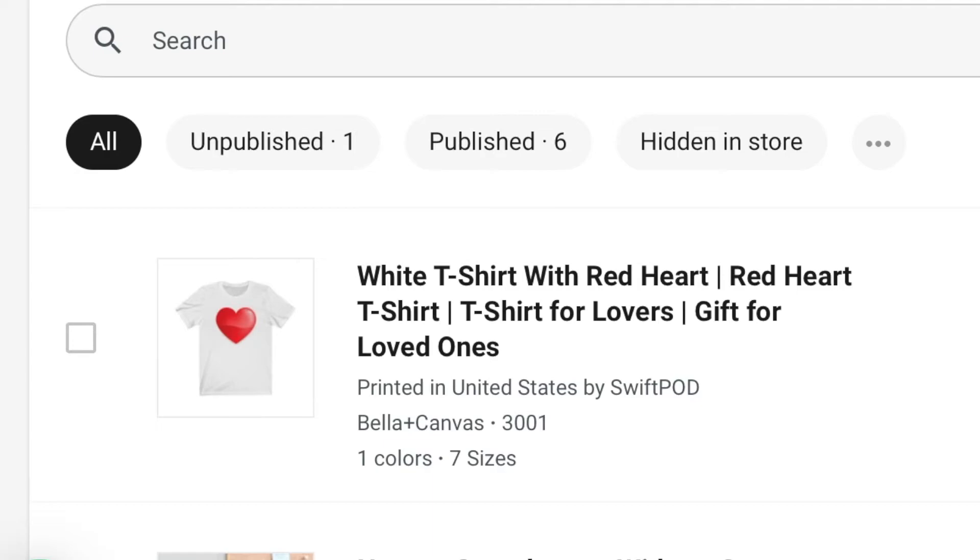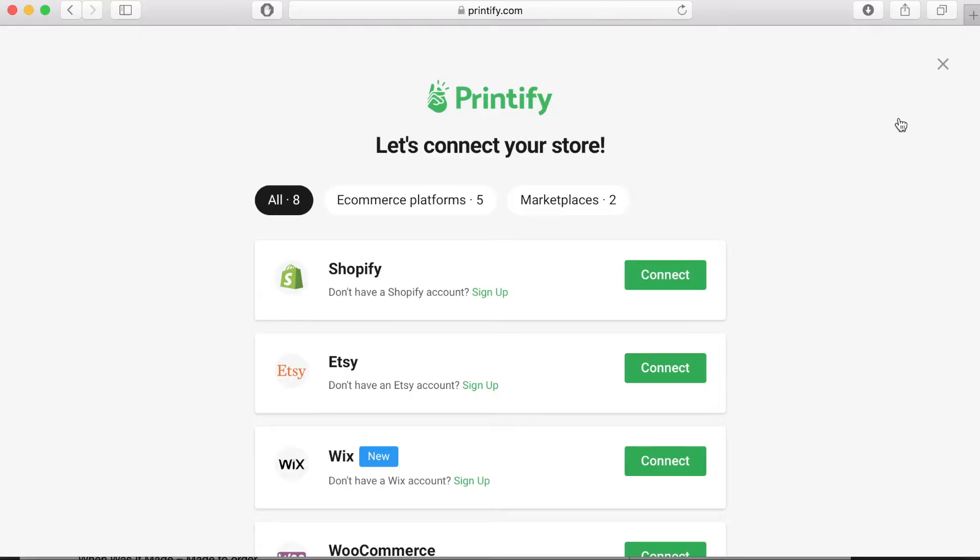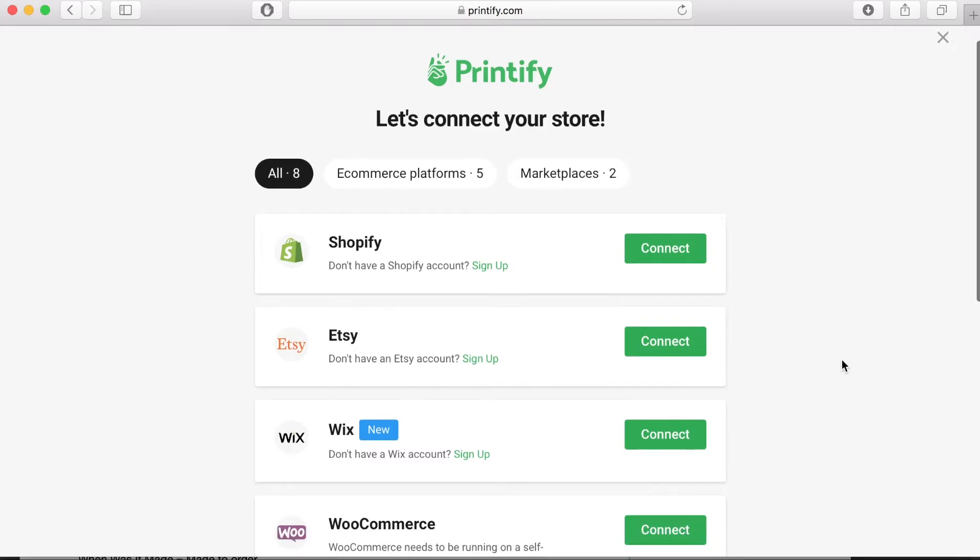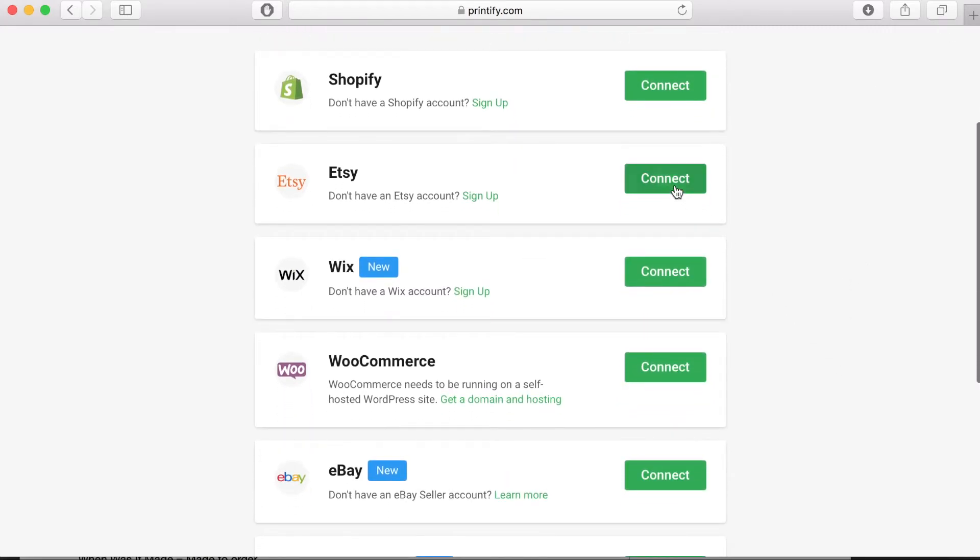The next thing you need to do is to connect your Printify store to your Etsy store. All you need to do is to click on the little down arrow, click manage stores and then click add new store. This will then bring up the list of different stores that you can connect to and you'll want to connect to the Etsy store.